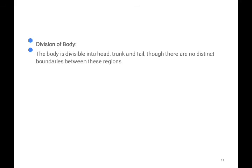The body is divisible into the head, trunk, and tail. There are no distinct boundaries between these regions. Although you can see all three regions, they are not clearly demarcated. As with all vertebrates, the body is divided into three parts: head, trunk, and tail.